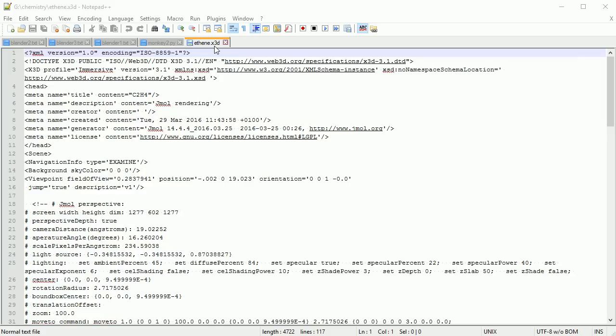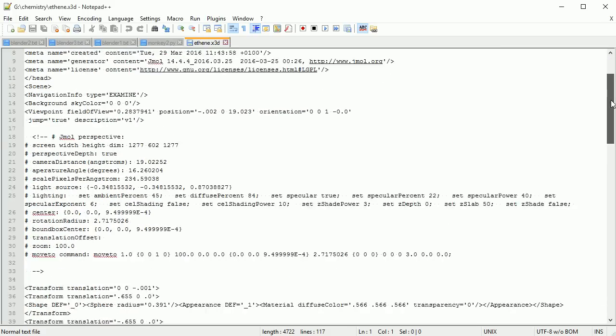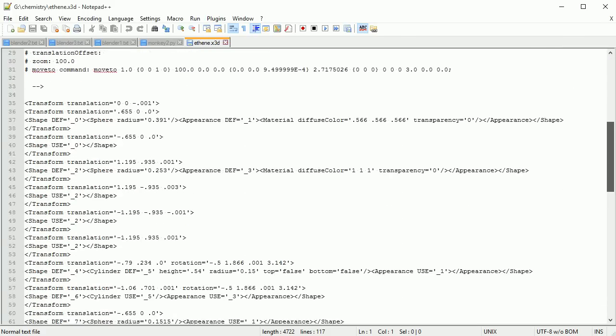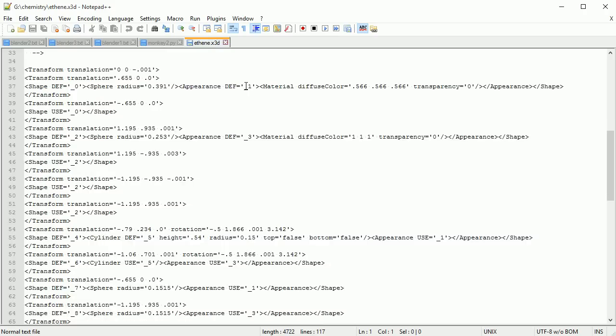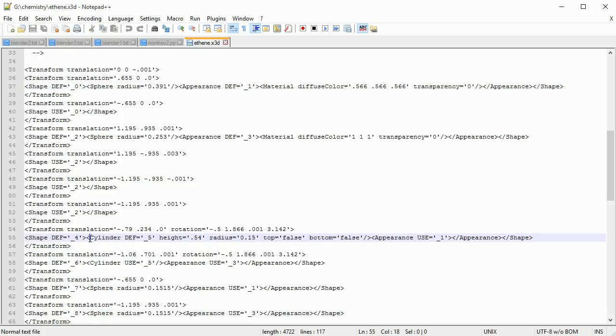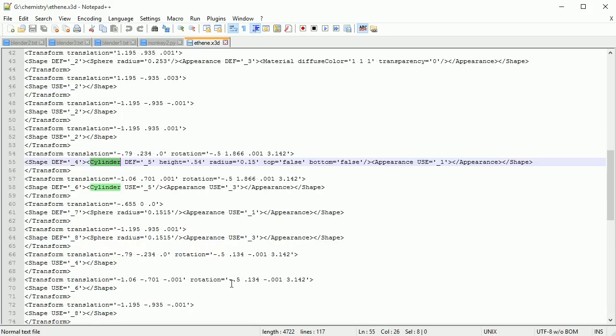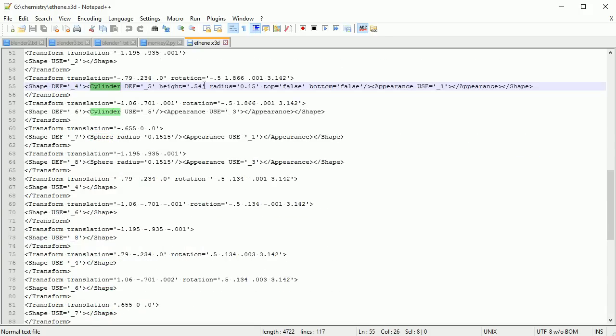The X3D file format is a text format that can be opened in a text editor. In it, there are definitions of spheres used for the carbon and hydrogen atoms, and cylinders used for the bonds, their dimensions and their location.